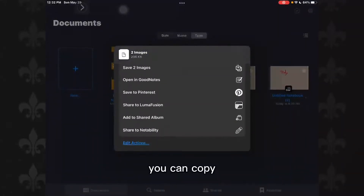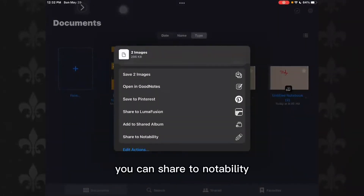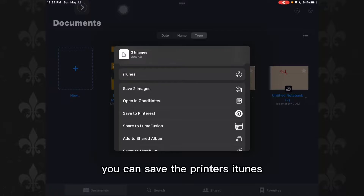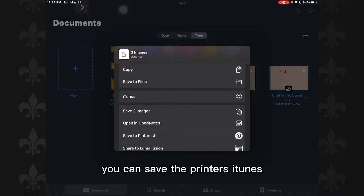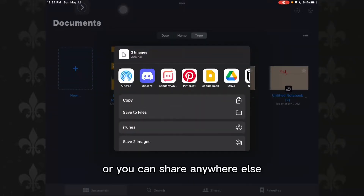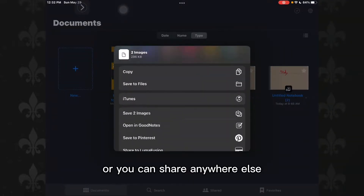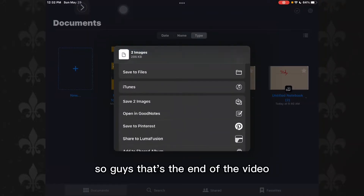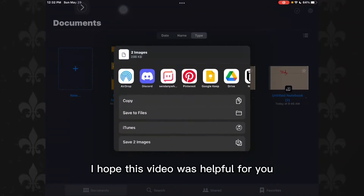You can copy, you can share to Notability, you can save to Pinterest, iTunes, or you can share anywhere else. So guys, that's the end of the video. I hope this video was helpful for you.